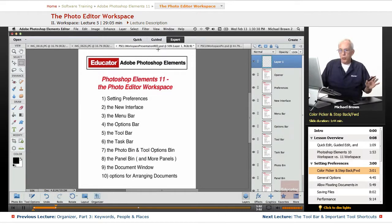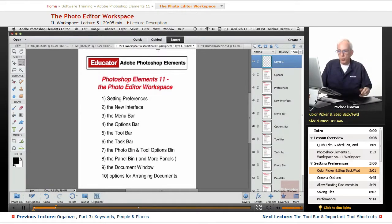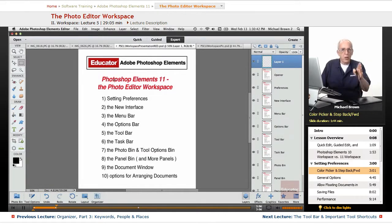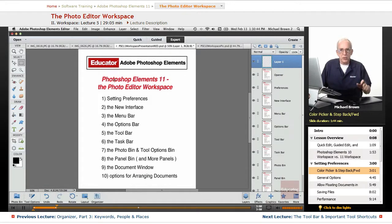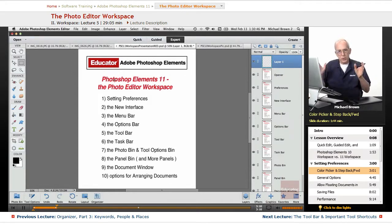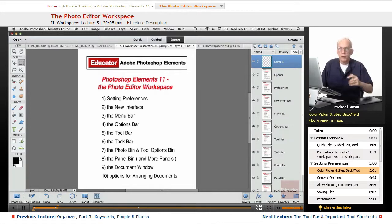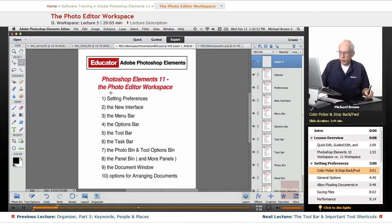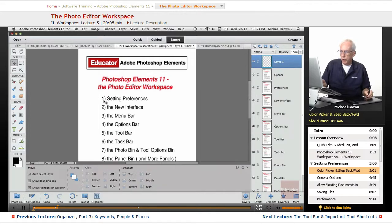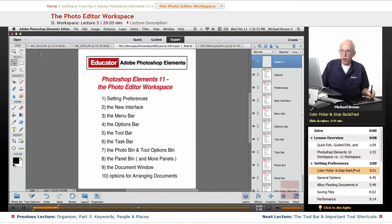To start with, before we even discuss the workspace itself, let's get our preferences set. This doesn't take too long, but it's an important step. You need to have everything set up properly, and you won't have to deal with it again. So, for those of you like me who are on a Macintosh, this is the Macintosh version,